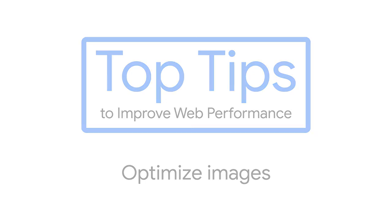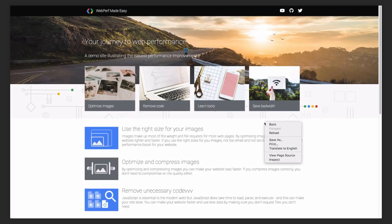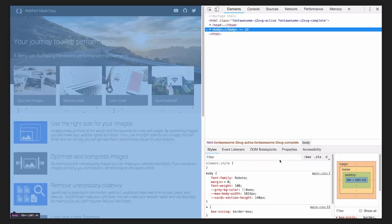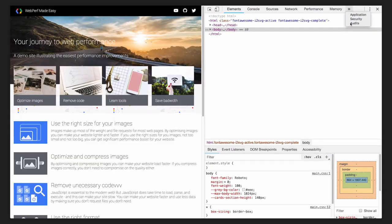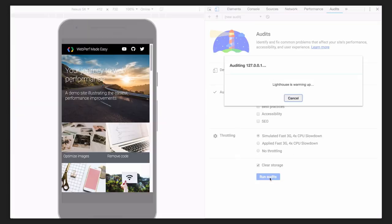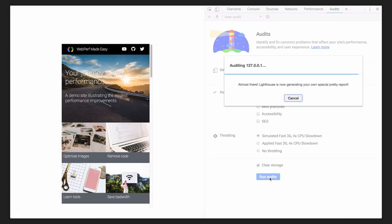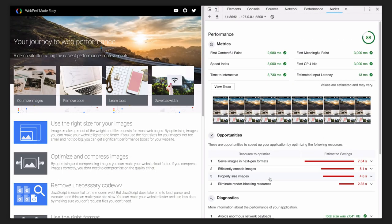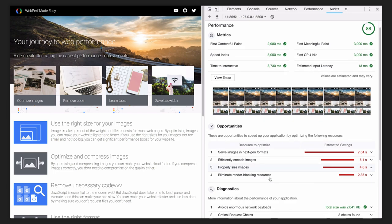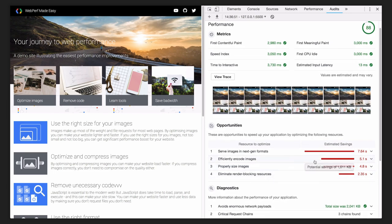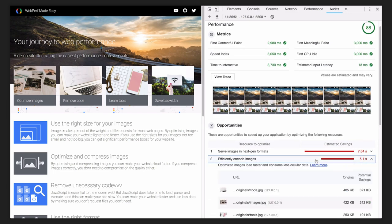Here's our page. It uses a lot of imagery. Let's take a look at the Lighthouse report. It tells me that I can save over 1.5 megabytes by optimizing some of the images.